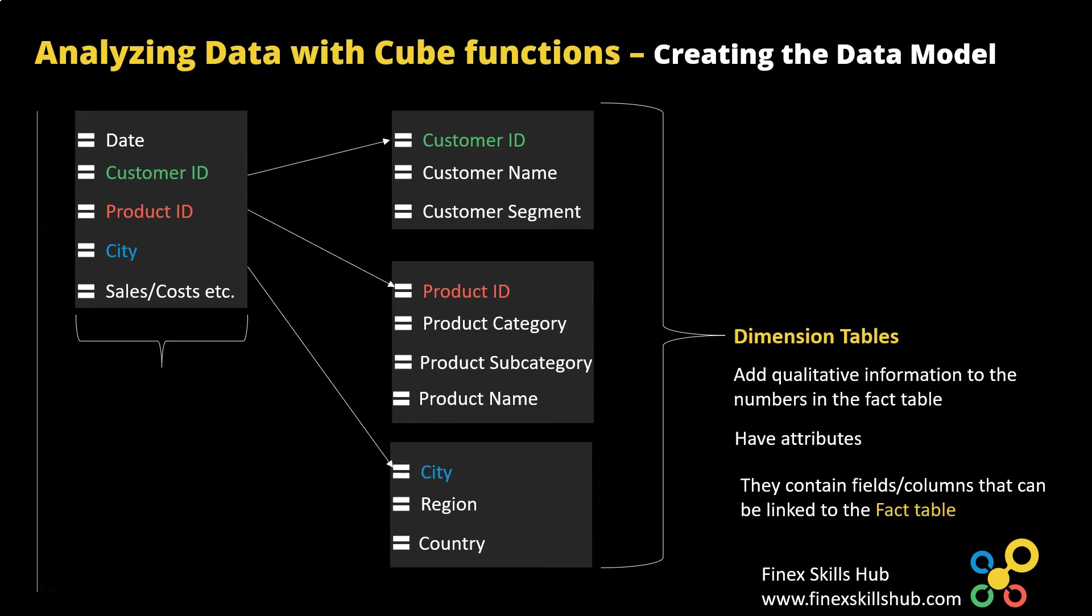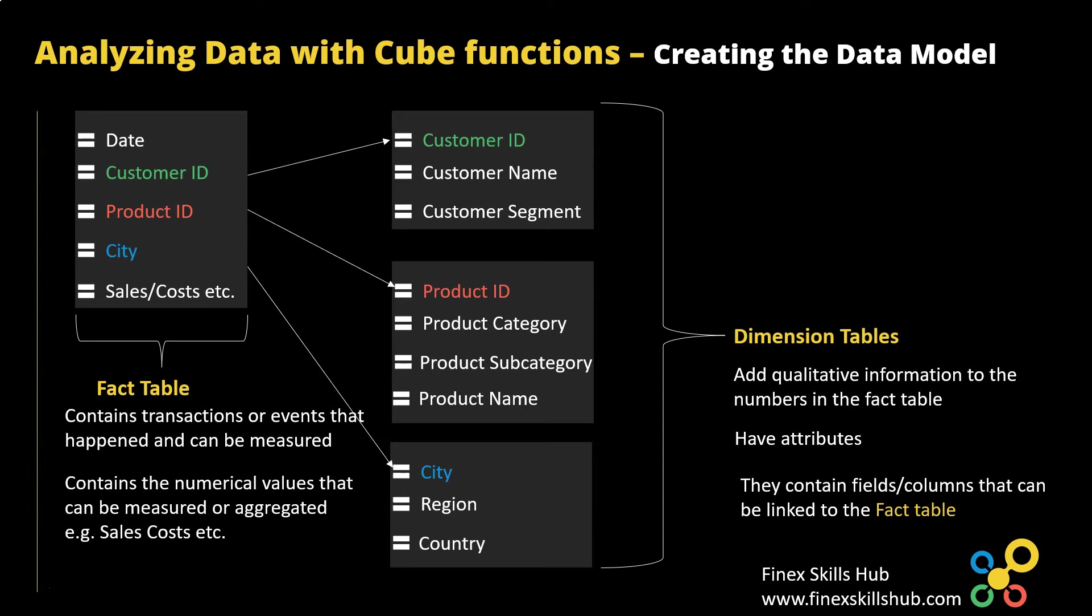So the transaction table as I mentioned earlier is the fact table and fact tables usually contain transactions that have the numbers we are interested in analyzing. Example: sales, costs, and then they can be aggregated and then you can use it in your analysis.